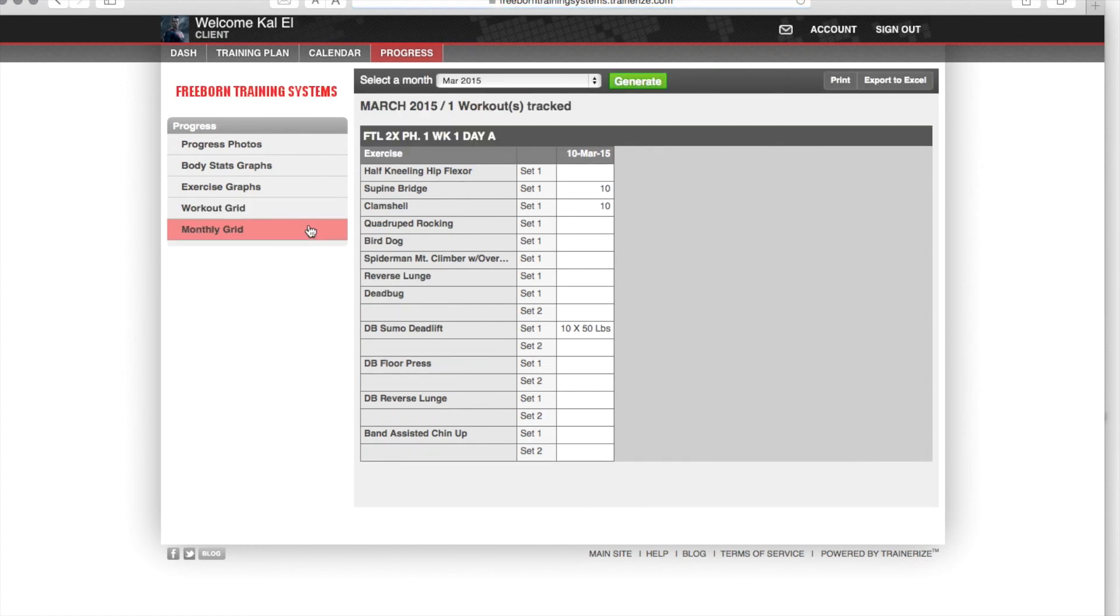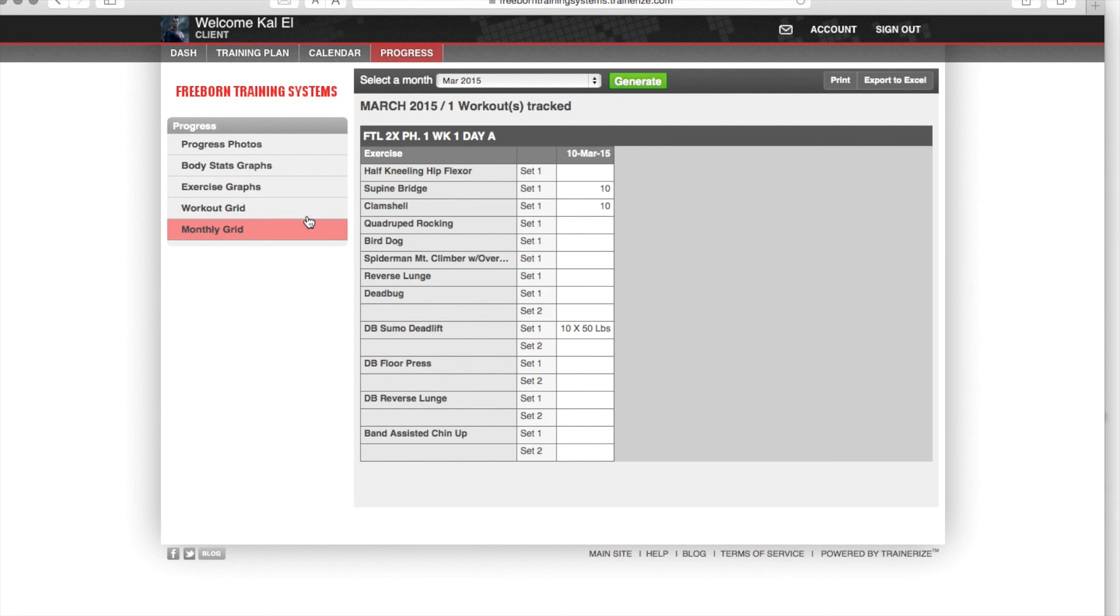And you can see it also on a monthly grid, where it'll lay out all your workouts that you've done for the entire month of March and show you comparisons of what you did on day one compared to what you did on day two.